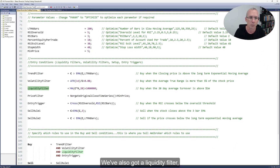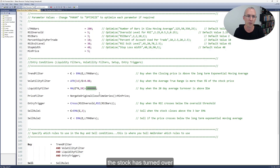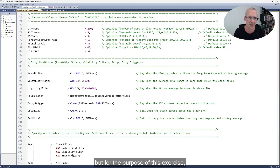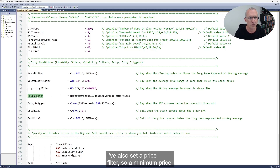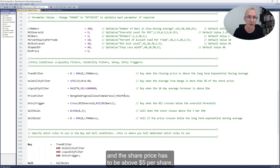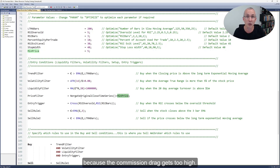We've also got a liquidity filter which requires that over the last 20 days on average the stock has turned over more than a million dollars per day. You can make this number higher or lower depending on your account size and how big your positions are going to be, but for the purpose of this exercise I've set it to a million. I've also set a price filter — a minimum price on the original unadjusted closing price — and the share price has to be above five dollars per share because I don't want to trade penny stocks with this as the commission drag gets too high.